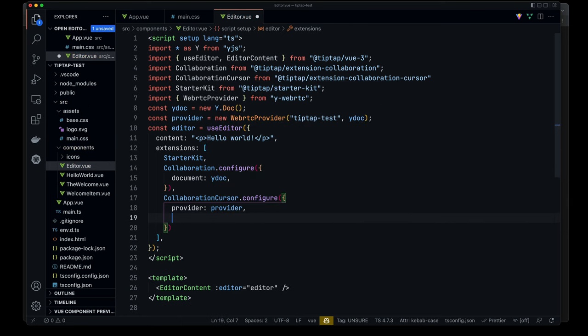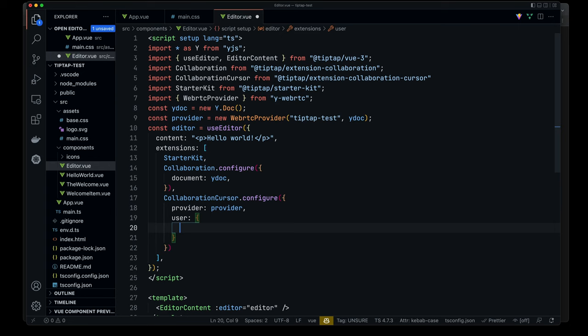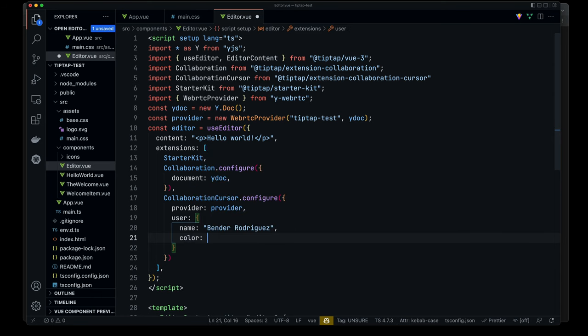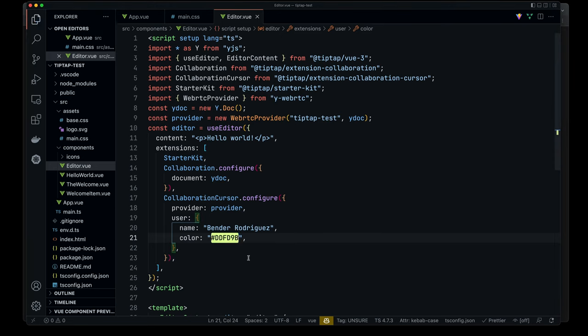And then we've got a user. Now naturally, this app is so simple. There isn't any concept of a user. So we'll just add some random name. And we can give this some sort of color. Let me just type in random color into DuckDuckGo. And this is what it gave me. Not sure if Bender would love that color, but we'll see. Okay.